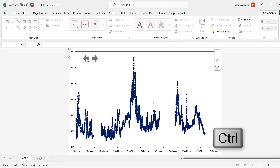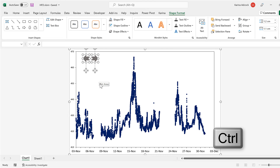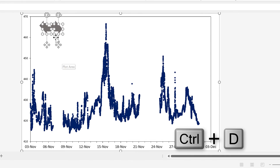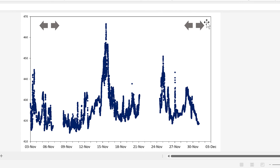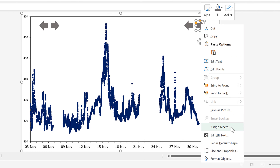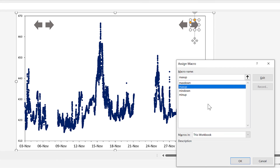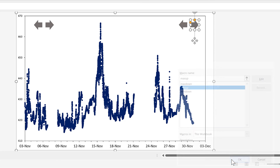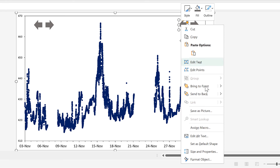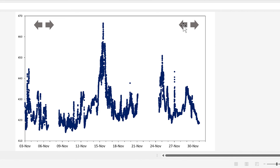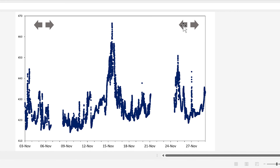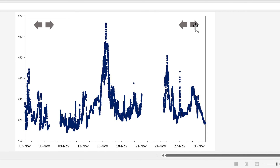Then hold down Control and select both arrows, and press Control-D to duplicate them, then drag them over to the other side. Right-click the first new arrow, go to Assign Macro, and assign it the MaxUp macro. Right-click the second new arrow, go to Assign Macro, and assign it the MaxDown macro. Now clicking this arrow will decrease the maximum by one each time, and clicking the other arrow will increase the maximum by one.